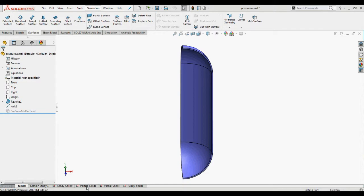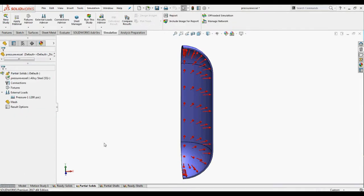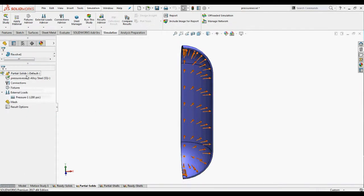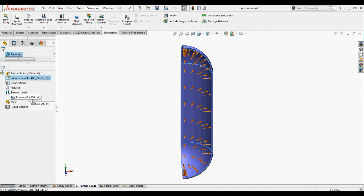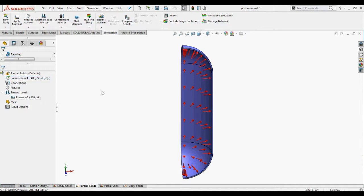Under partial solid study the body is assigned alloy steel and a pressure load of 200 psi is given.